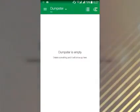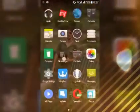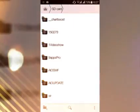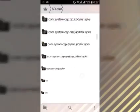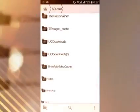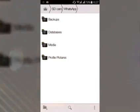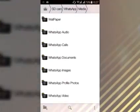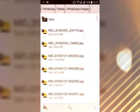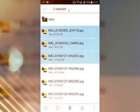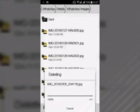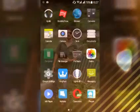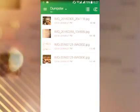Here, Dumpster is empty. Now we will delete a file to see whether it works or not. I will delete four files. Here are the four files you can see now.